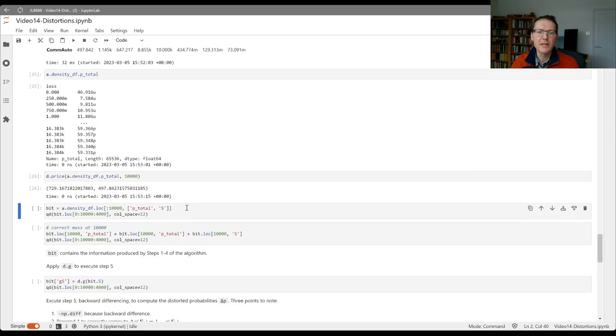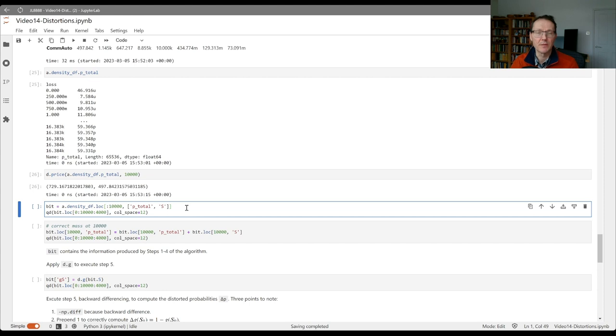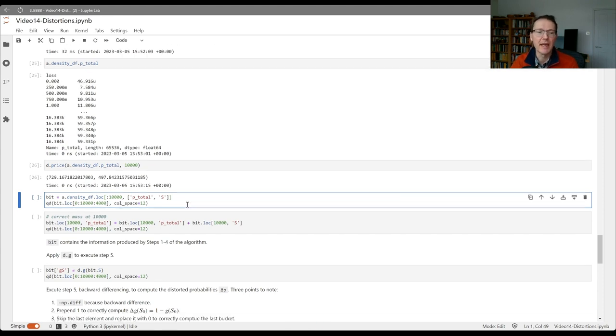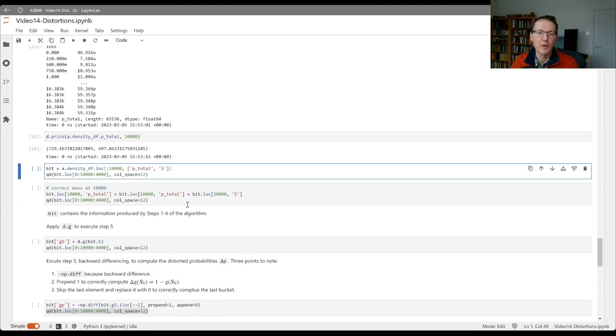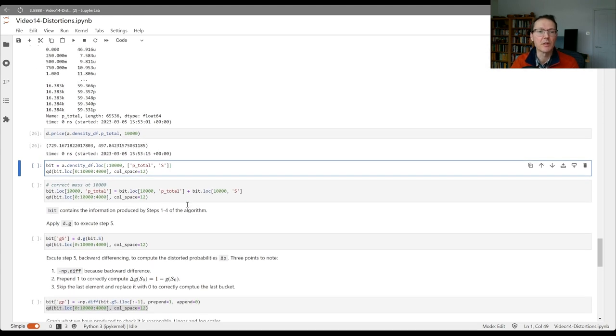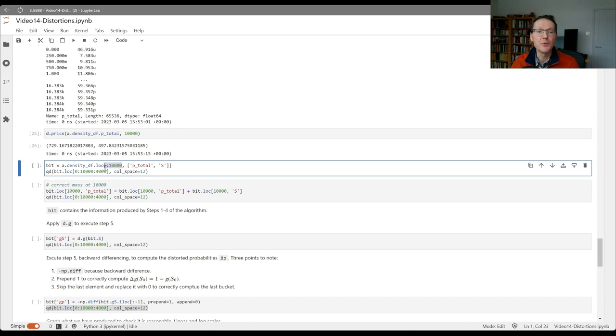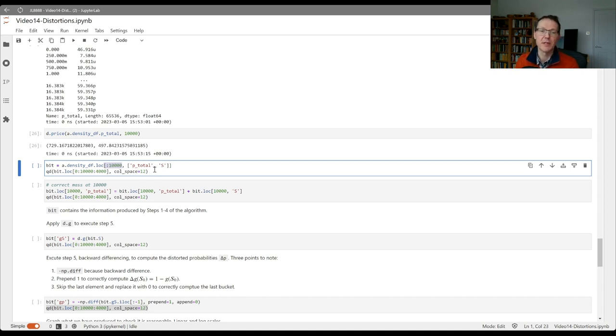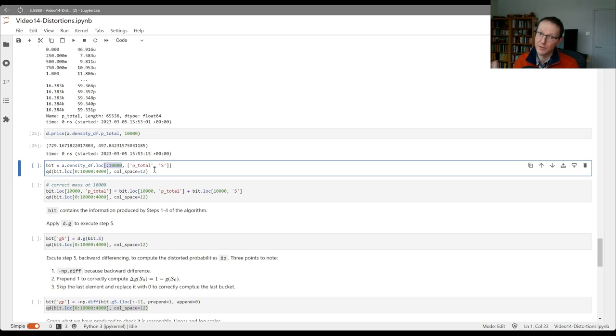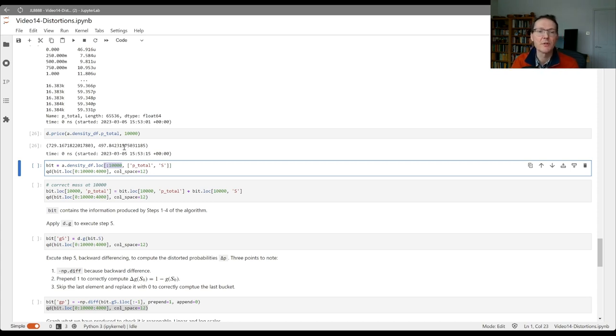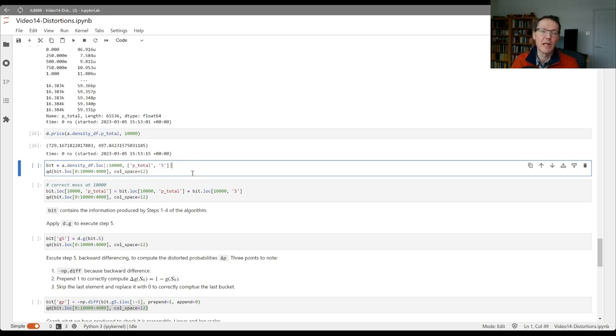So what exactly is it doing? Well, it's doing the algorithm steps we laid out. Let's try and reproduce those as clearly as we can. Let's extract from our density df data frame up to the 10,000 point. We don't care about anything beyond 10,000 because we're truncating the results at 10,000 and they all get limited to 10,000. Let's pull in the p total and also the survival function s.